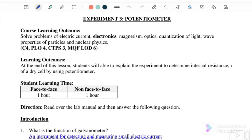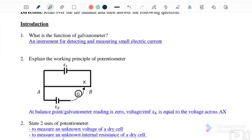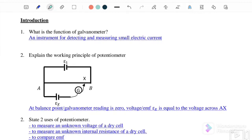Welcome to my channel. Today we will discuss the pre-lab answers for Experiment: Potentiometer. The learning outcome is that by the end of this lesson, students will be able to explain the experiment to determine the internal resistance r of a dry cell by using a potentiometer. Question number one: what is the function of a galvanometer?